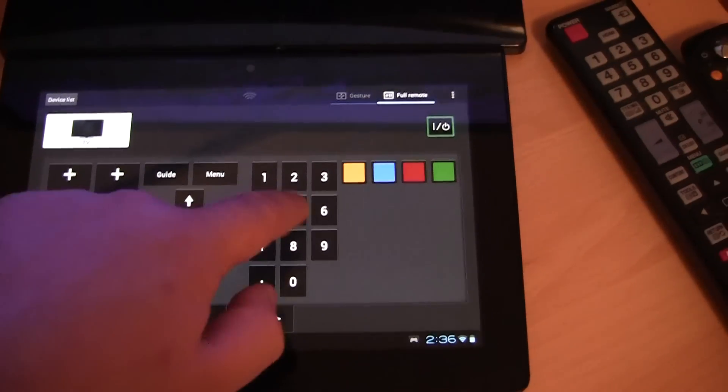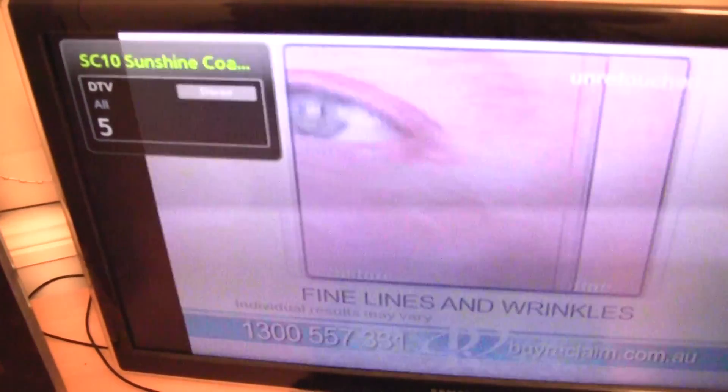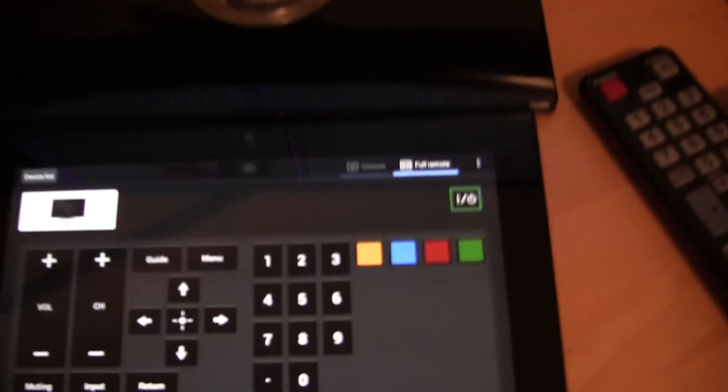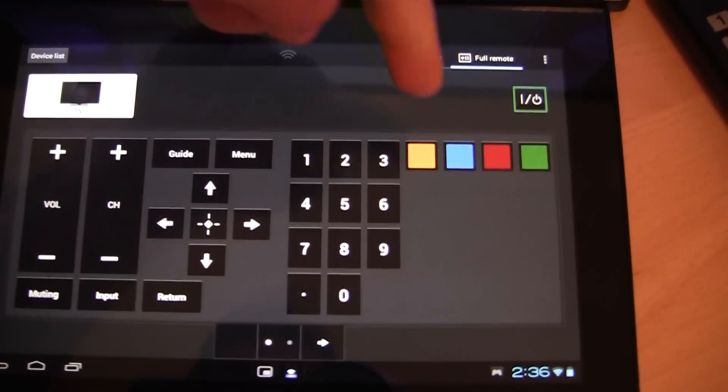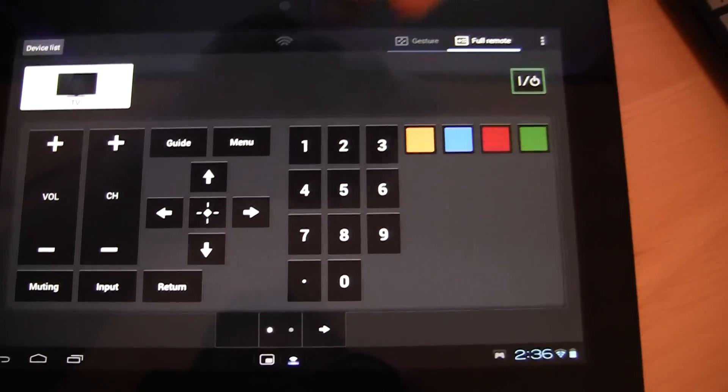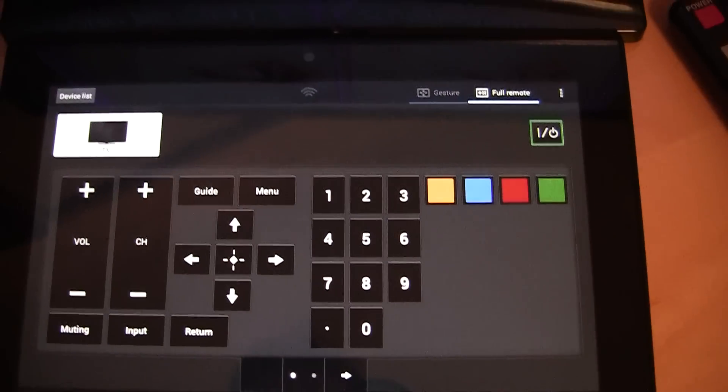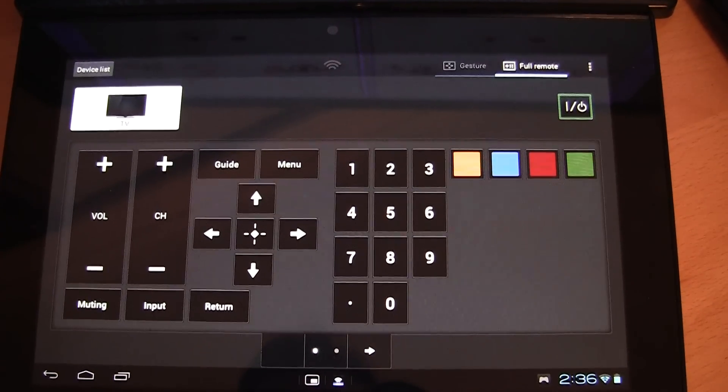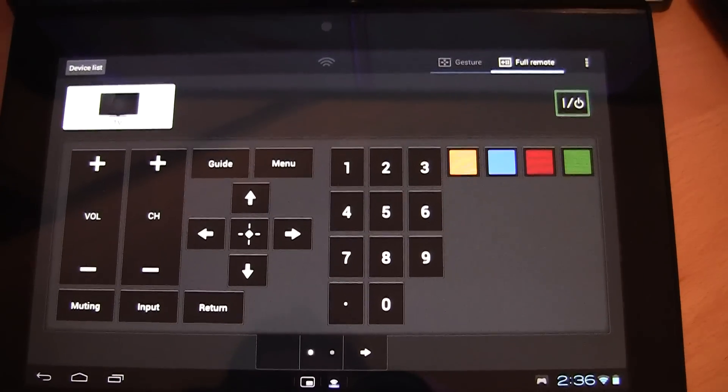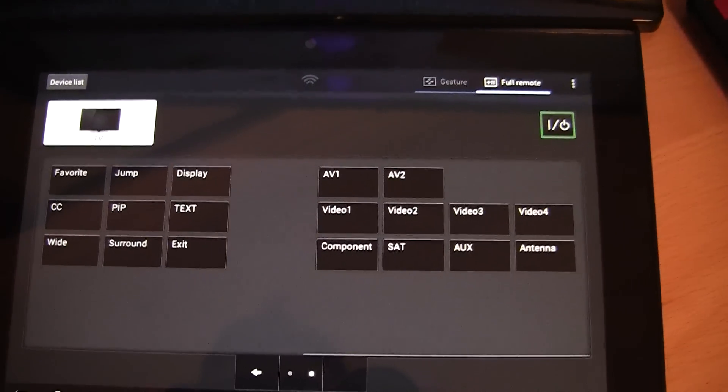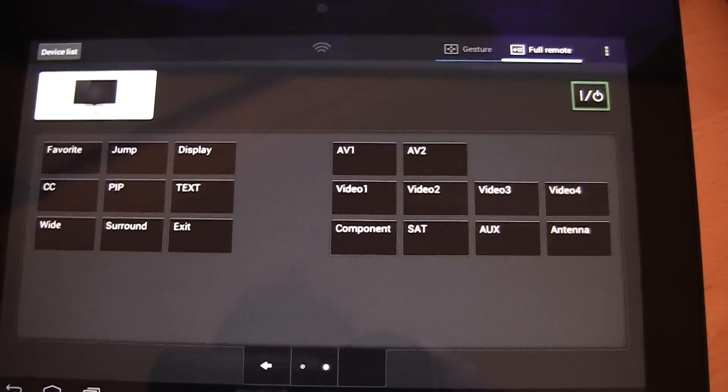I can go directly to a channel by clicking the number. We have these buttons over here which their functions change depending on what channel you are. And we also have a few other options over here. I haven't tested them all.